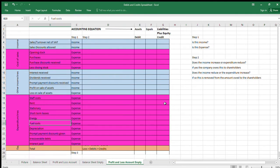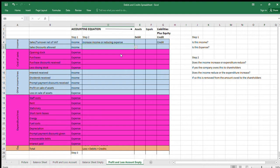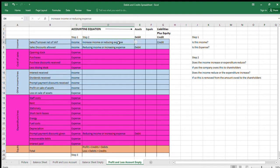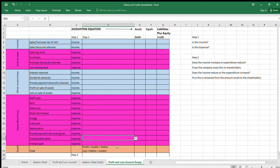Moving to the profit and loss section of journals: is this income or an expense? If we sell something, that creates a credit, but if we give a discount allowed after the sale, that's a debit — it reduces income. A prompt payment discount given out increases expenses, so that's also a debit. An irrecoverable debt increases expenditure, so that too is a debit.